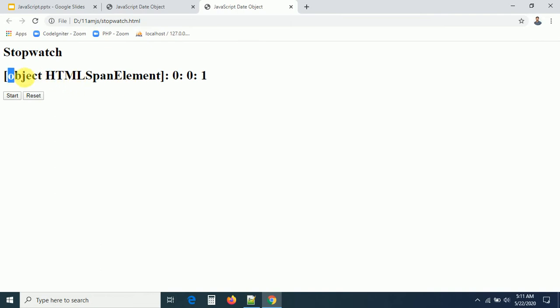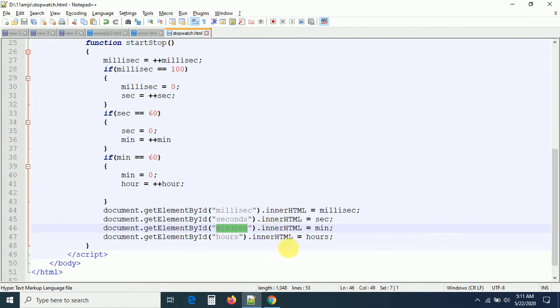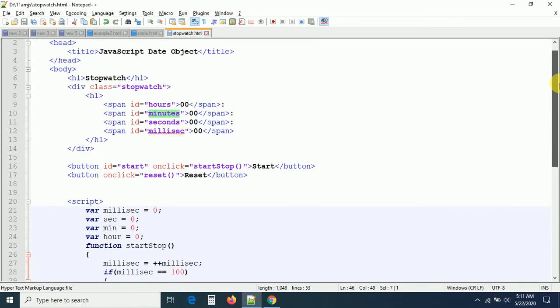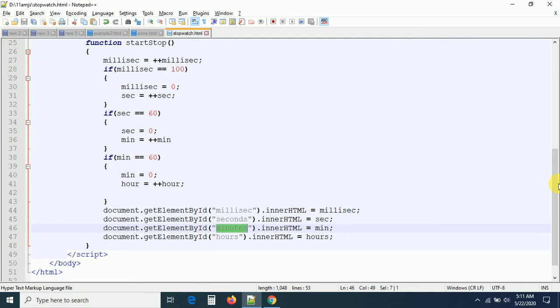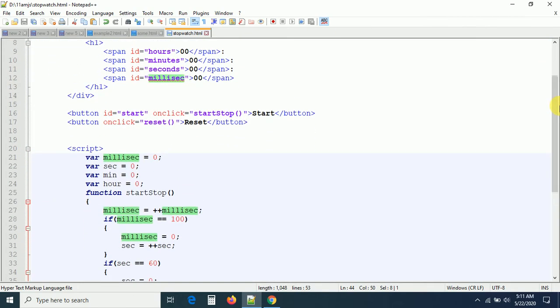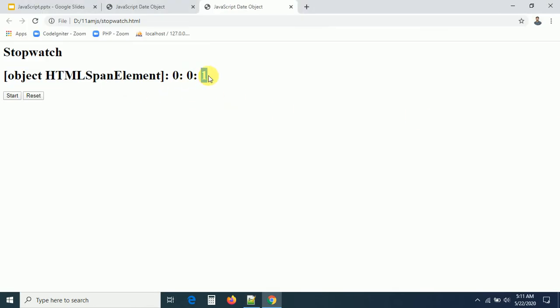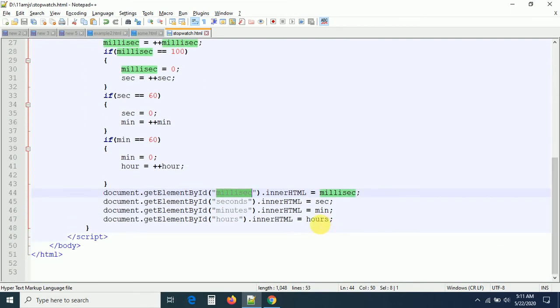Let me click the start button to check. I see it's showing 'object of HTML span element' — innerHTML is not being set correctly for something. Let me check the IDs for any spelling mistakes. The IDs are hours, minutes, seconds, and millisec. The variable is 'hour' but the ID is 'hours' — so I need to fix that mismatch. After refreshing, the value now updates correctly.